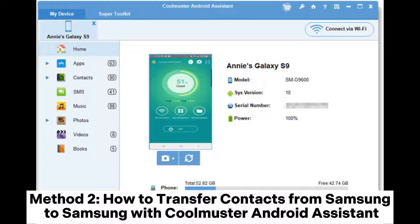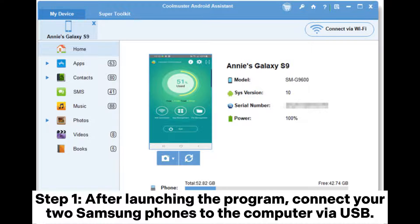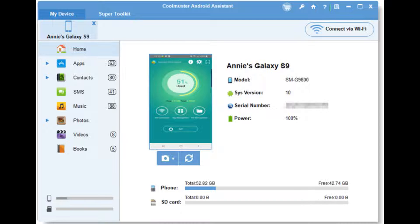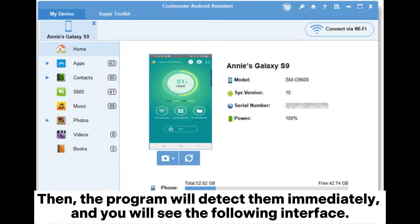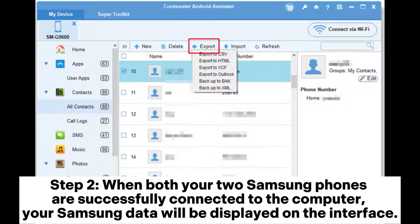Method 2: How to transfer contacts from Samsung to Samsung with Coolmuster Android Assistant. Step 1: After launching the program, connect your two Samsung phones to the computer via USB. The program will detect them immediately, and you will see the following interface.